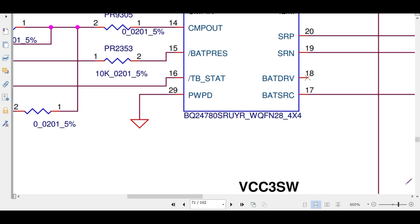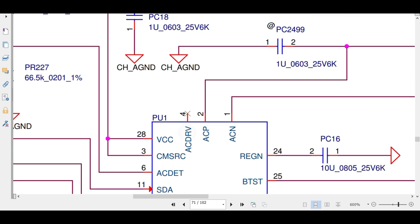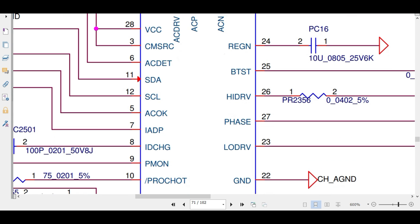Welcome to Pavithra LaptopCare. Today's topic is BQ24780S. Regarding this IC, I've already made multiple videos, but here it's entirely different because this working function is not the same compared to other motherboards. Here I have taken a motherboard schematic, Yoga 260LAC581P. In this, how it will work and what are the functions?